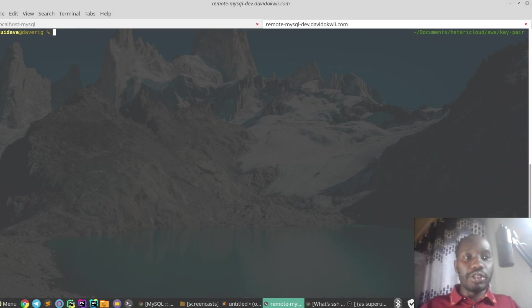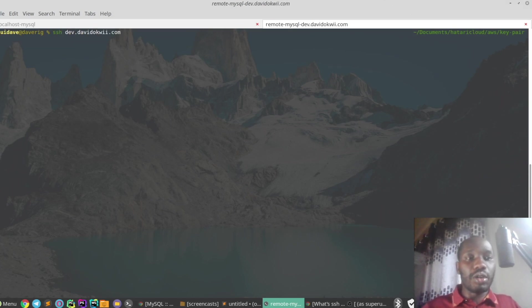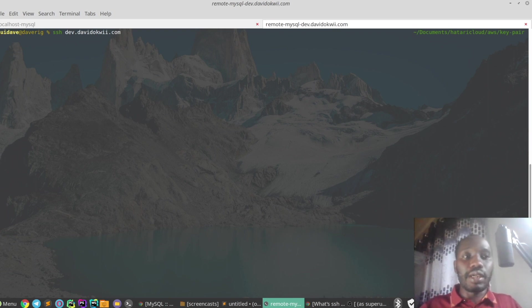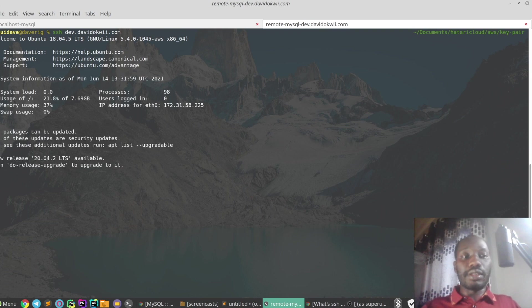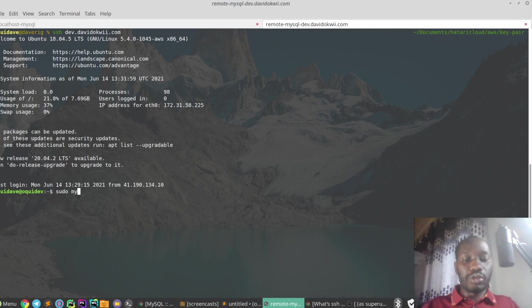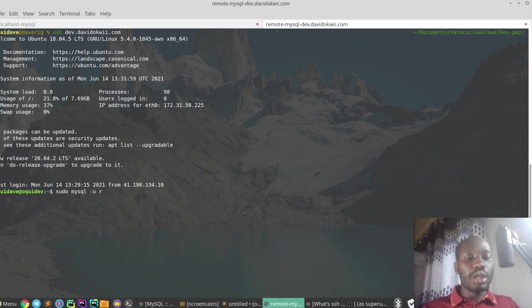So let's dive right into it and see how it can actually work. I'm going to SSH to our remote host and then create a user and the database, and then see how we can access that user and the database from localhost. So I'm just going to log into our MySQL server on remote host.